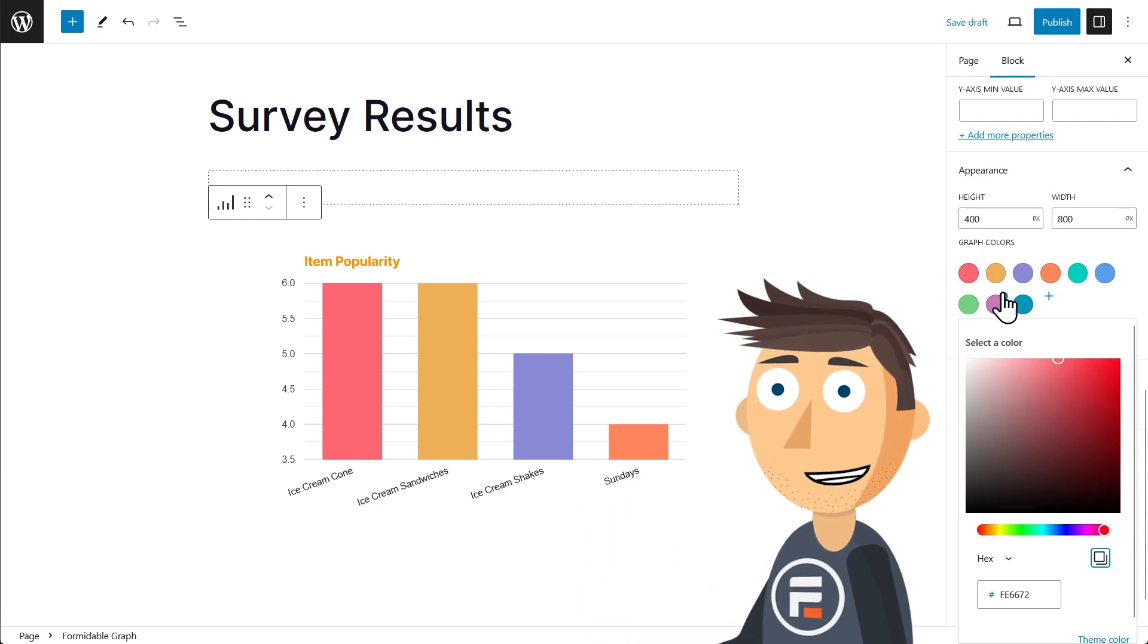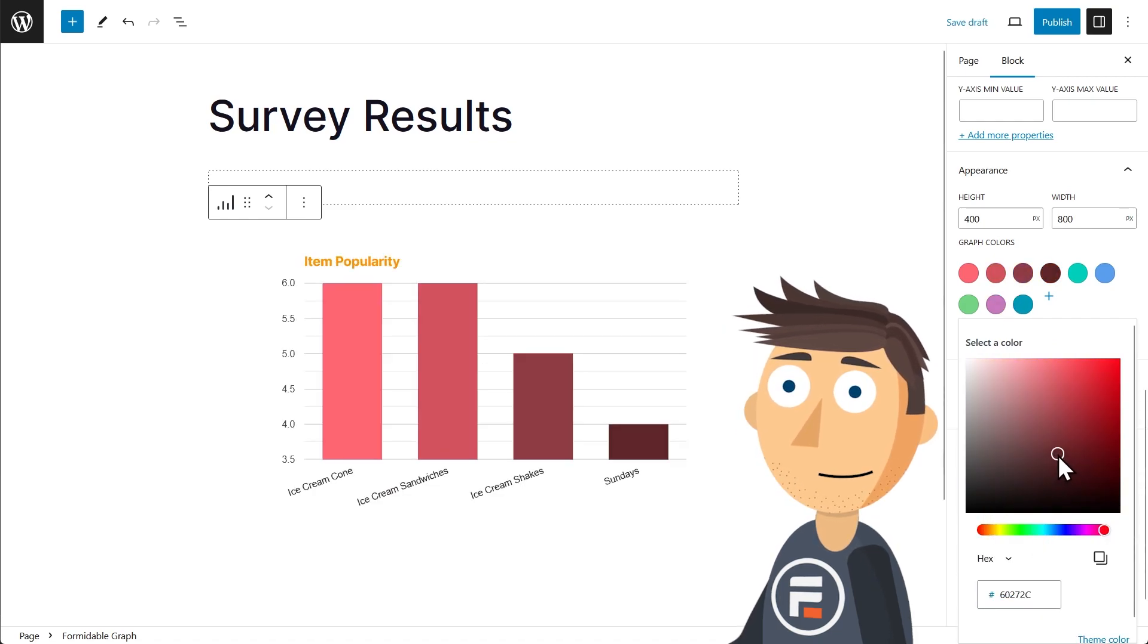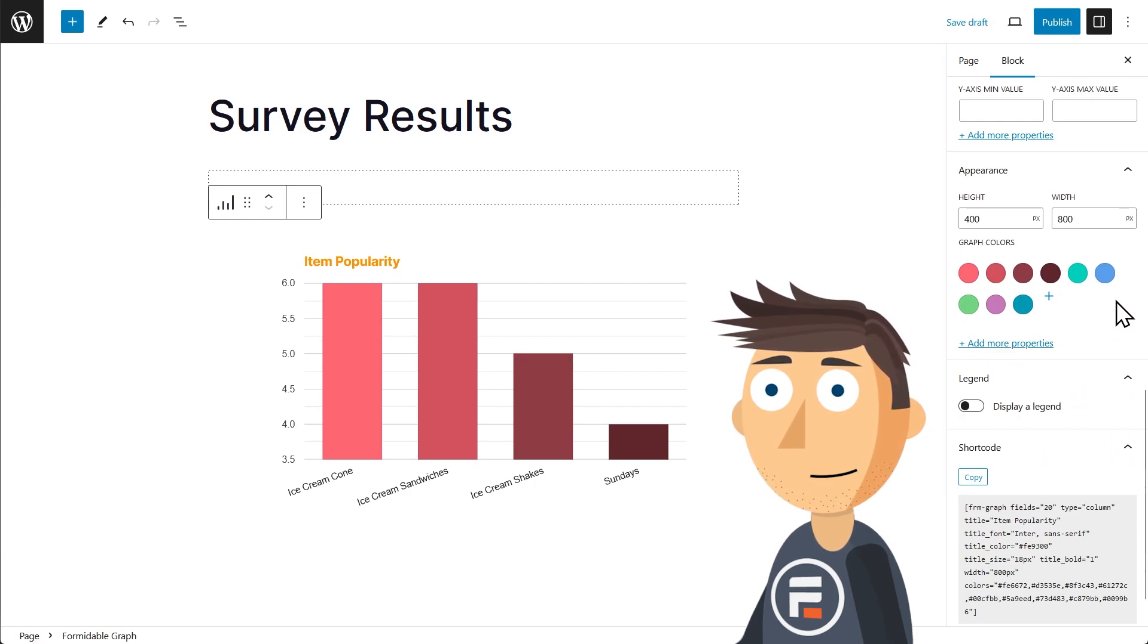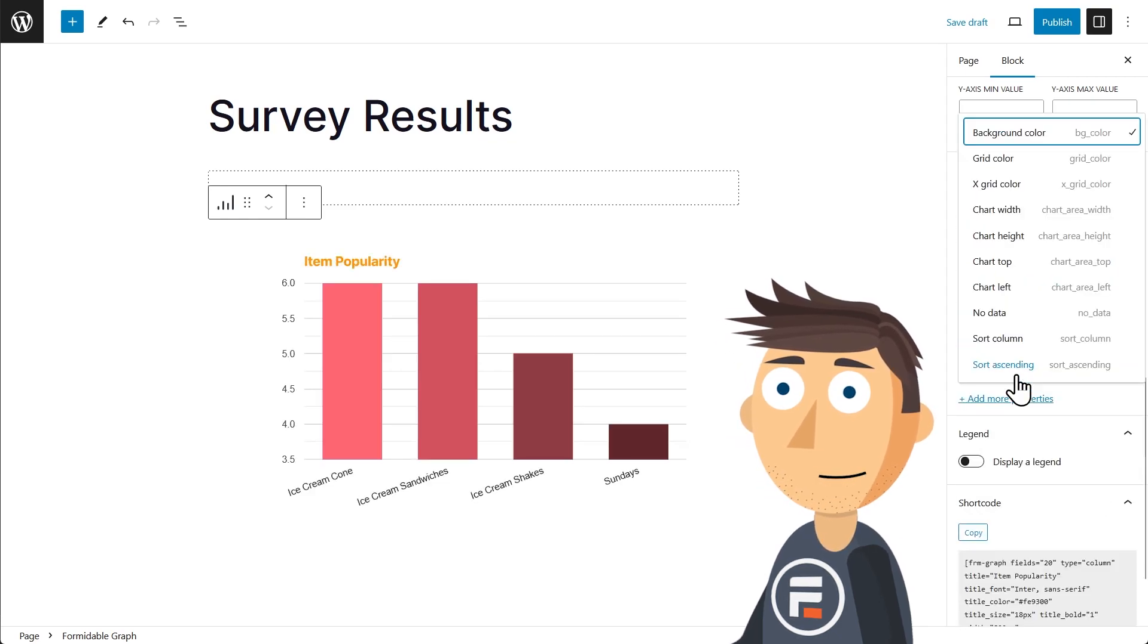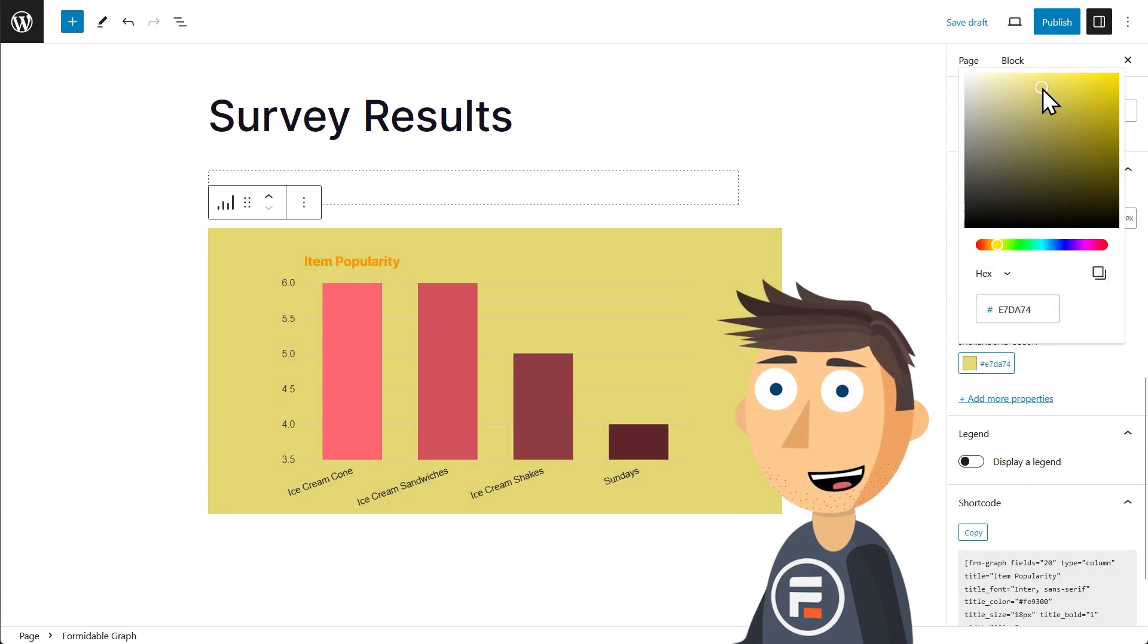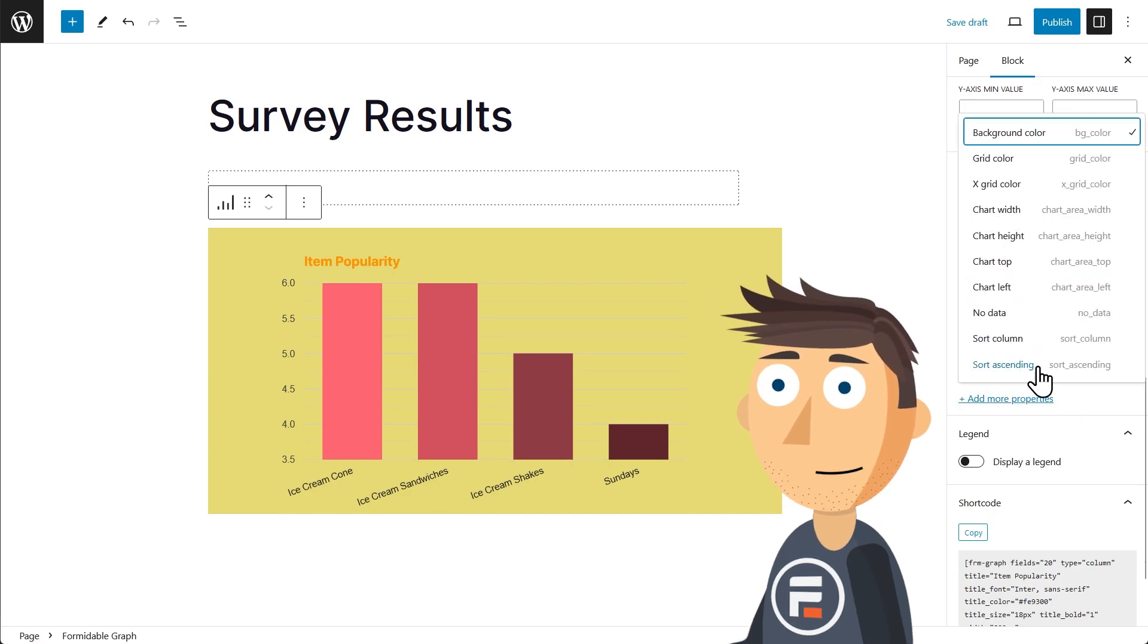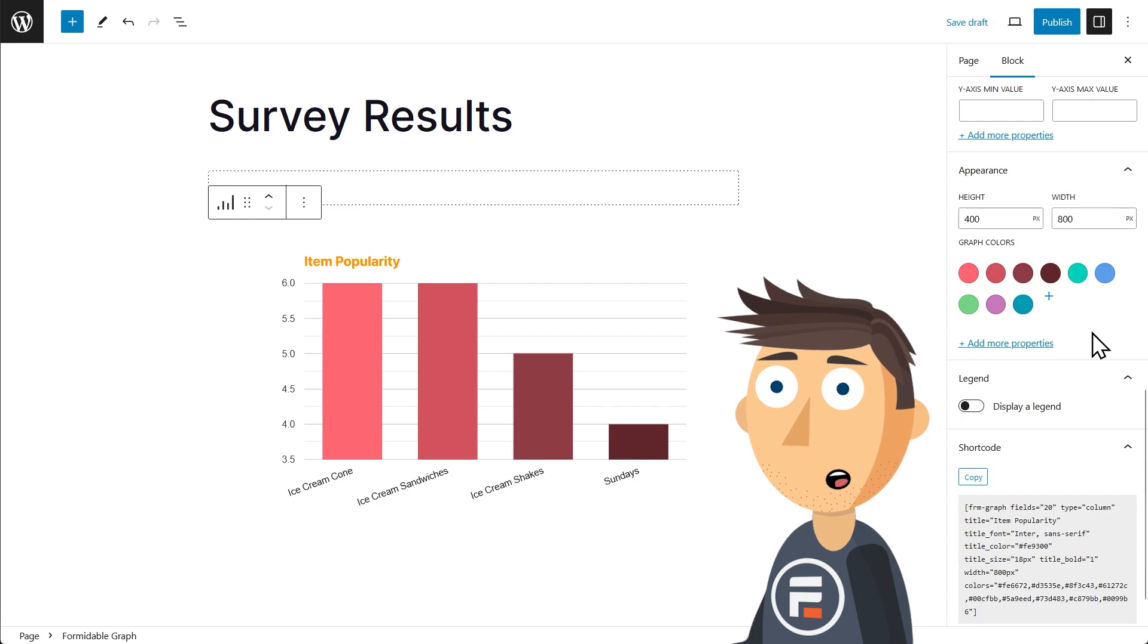Also note that most sections will have an 'Add More Properties' area where you can make even more design changes. For example, let's add a background color. Now I changed my mind, I don't like it. If you ever want to get rid of one of the extra properties, click the 'Add More Properties' area and choose that option again and you'll remove it from your chart.